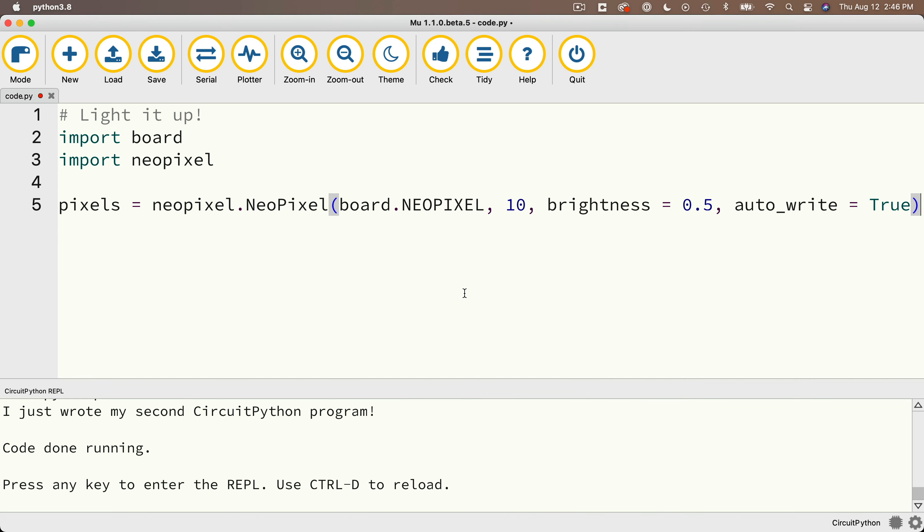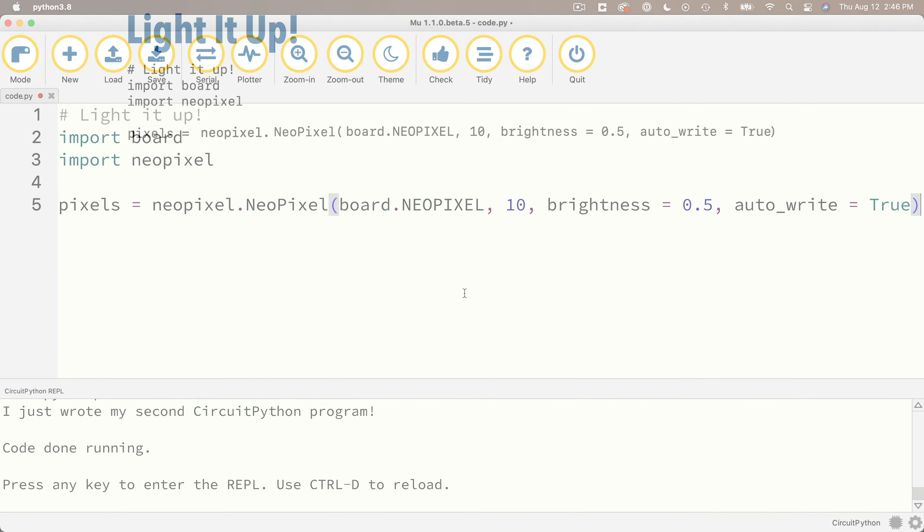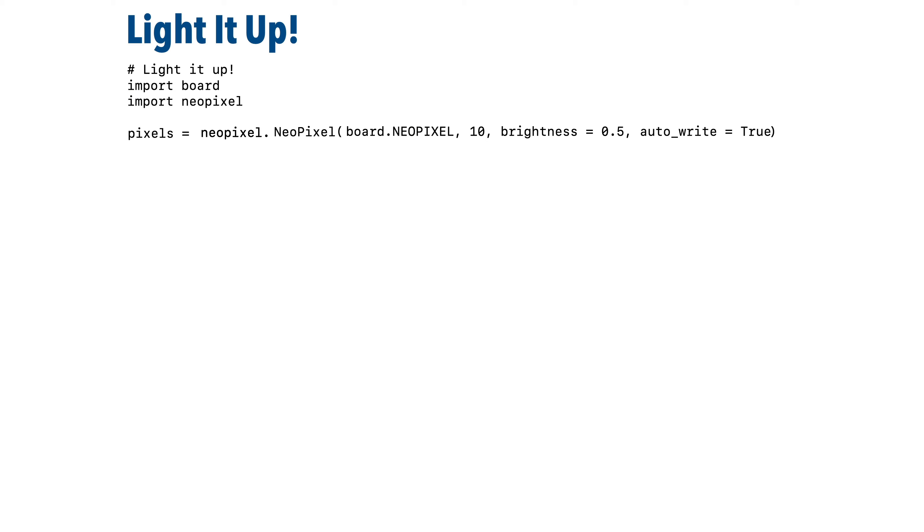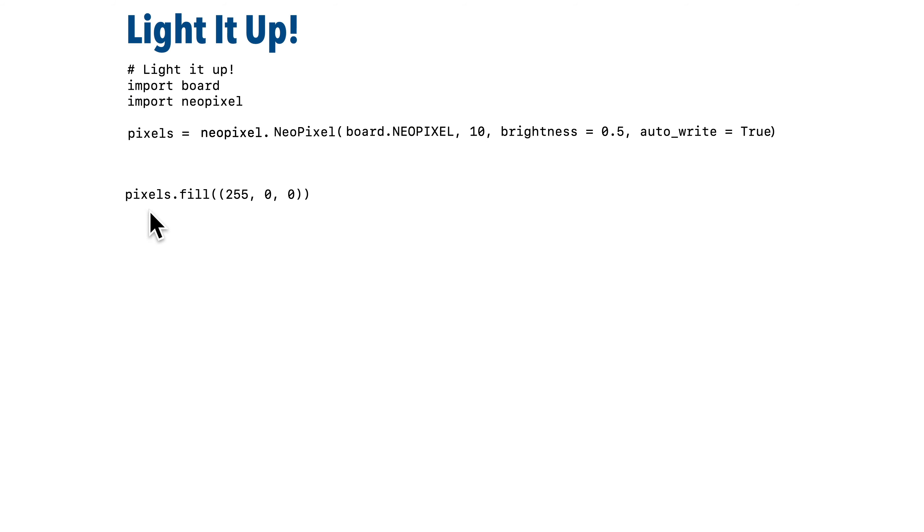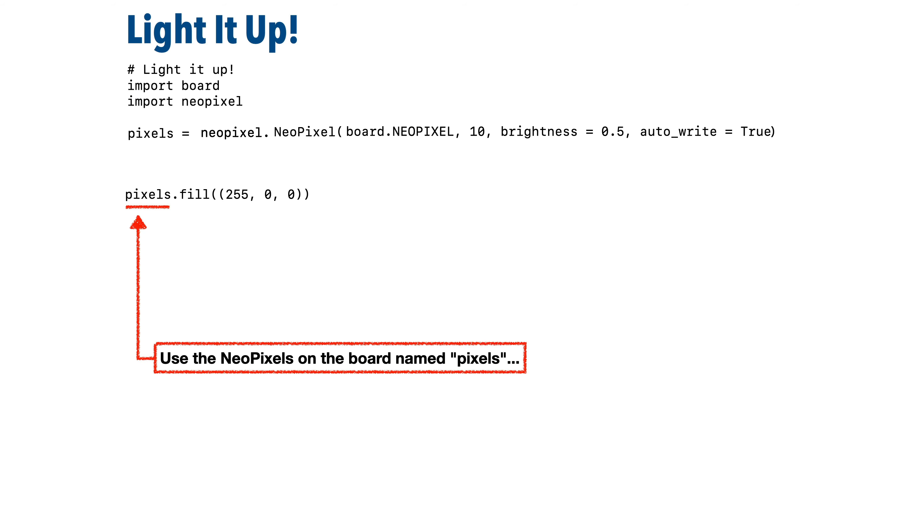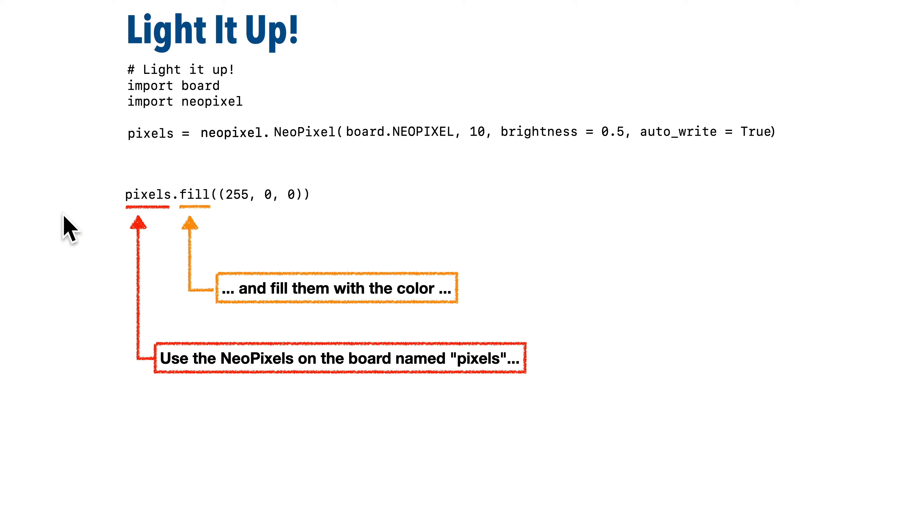So now these first three lines we've entered are all about the setup. Now to get the lights to do something, we're going to type in this line. Now this line says, go into those lights that we just referred to as pixels, all 10 of them, and fill them with a color. The pixels part says, hey, those are our 10 lights. Remember we set this variable up with this line up here. We only need to do that once at the start of our program.